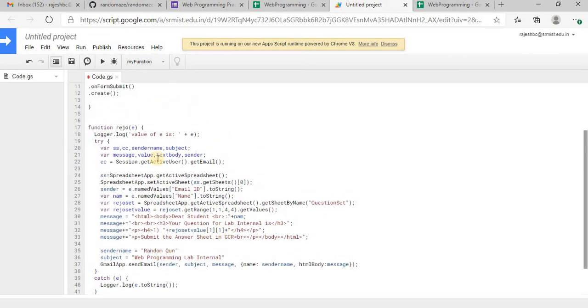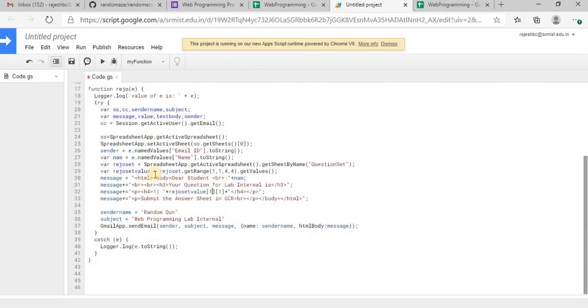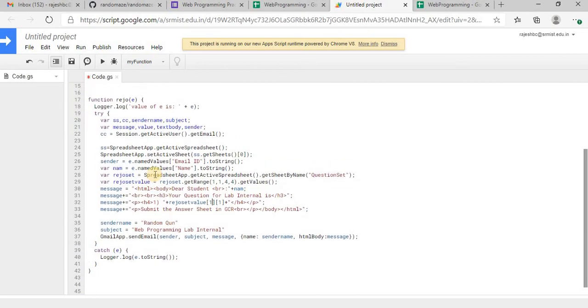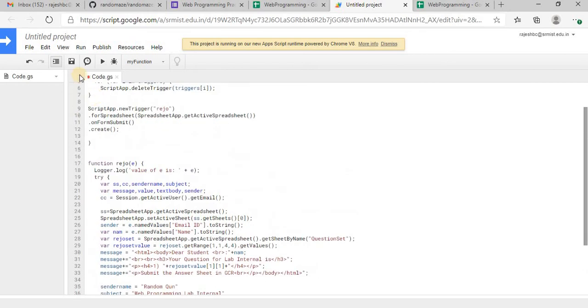Now after executing this script, whatever, I will show you the output. So whenever the random question will be sent, I have written the script as if the email will be sent to the student. Now I am going to save this.